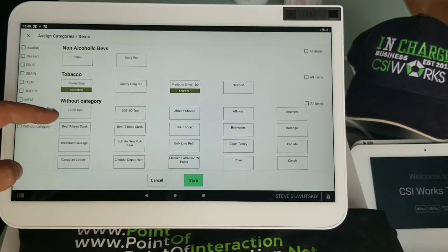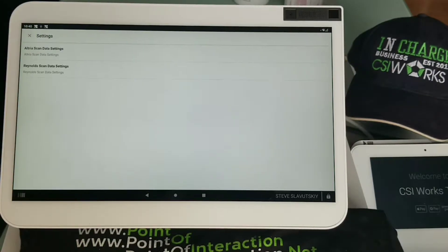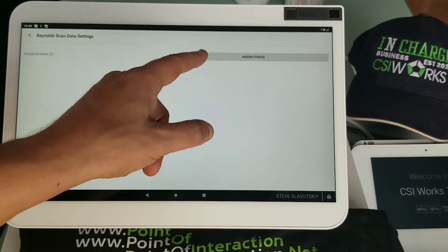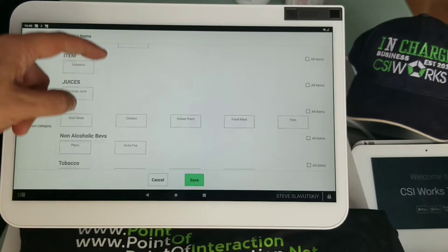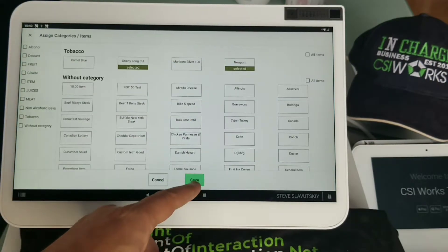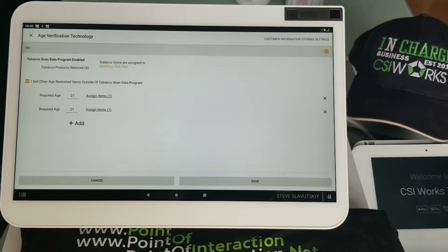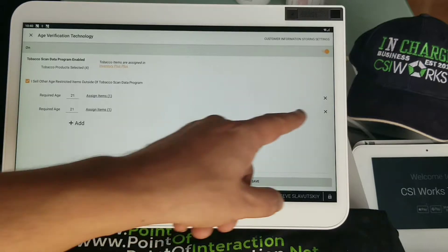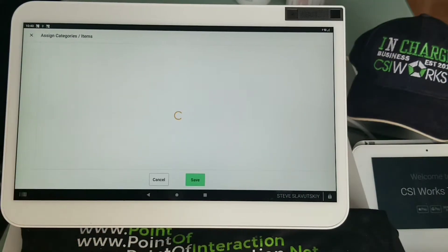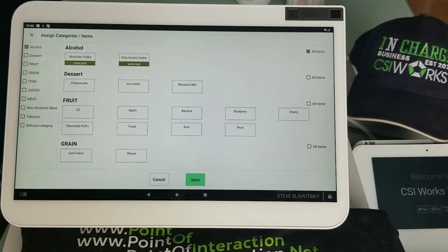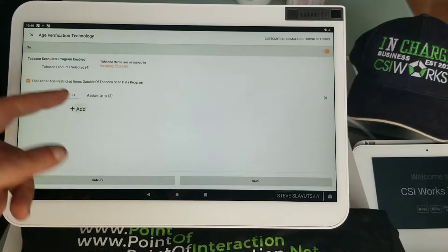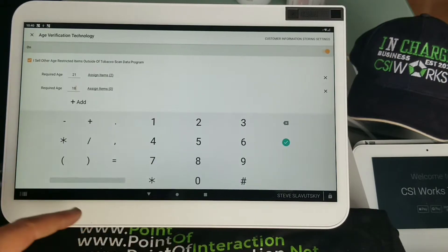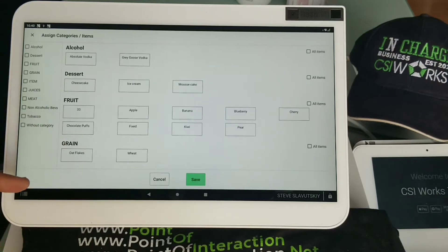These items are Camel Blue and Marlboro Silver - obviously tobacco products. If we're looking at Reynolds, we see Grizzly Long Cut and Newports. These items will automatically be age verified. Then you as a merchant can go ahead and set up another group. There's one group that's age verified for alcohol, and we can add another group for 18 and put our lottery into it.